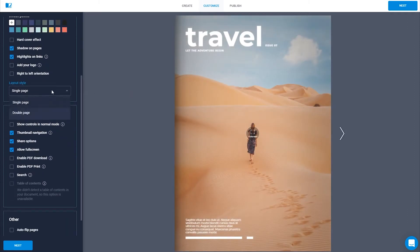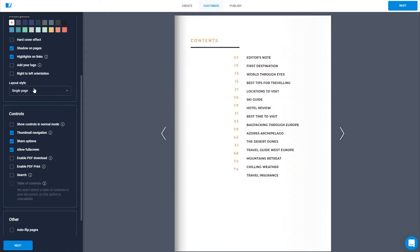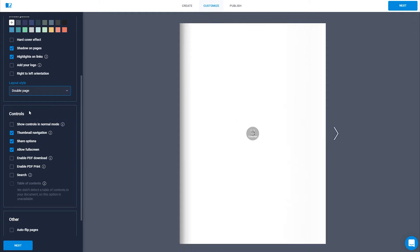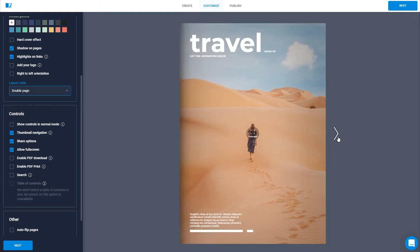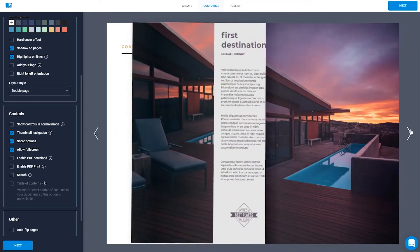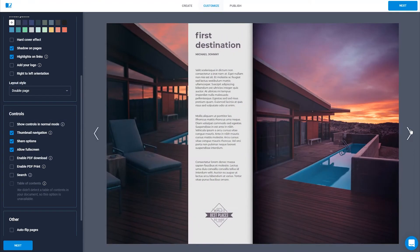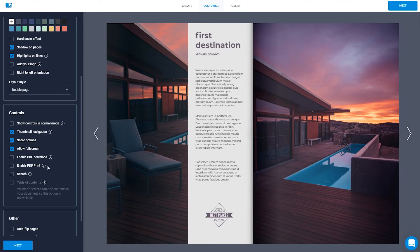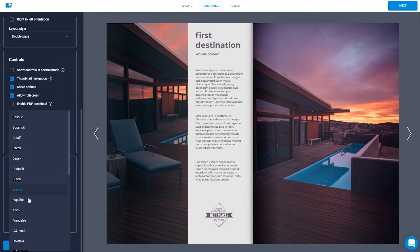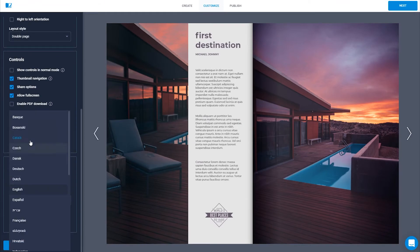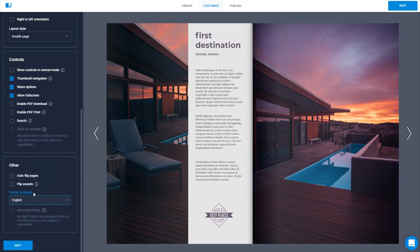Layout style helps you choose the best style in which your flipbook should be enjoyed. You can use a single page view for landscape-oriented flipbooks, or double page layout for publications like magazines or catalogs. The tooltip language will display all the commands from the widget in the selected language. It can be useful for your readers who don't speak English, which is the default.